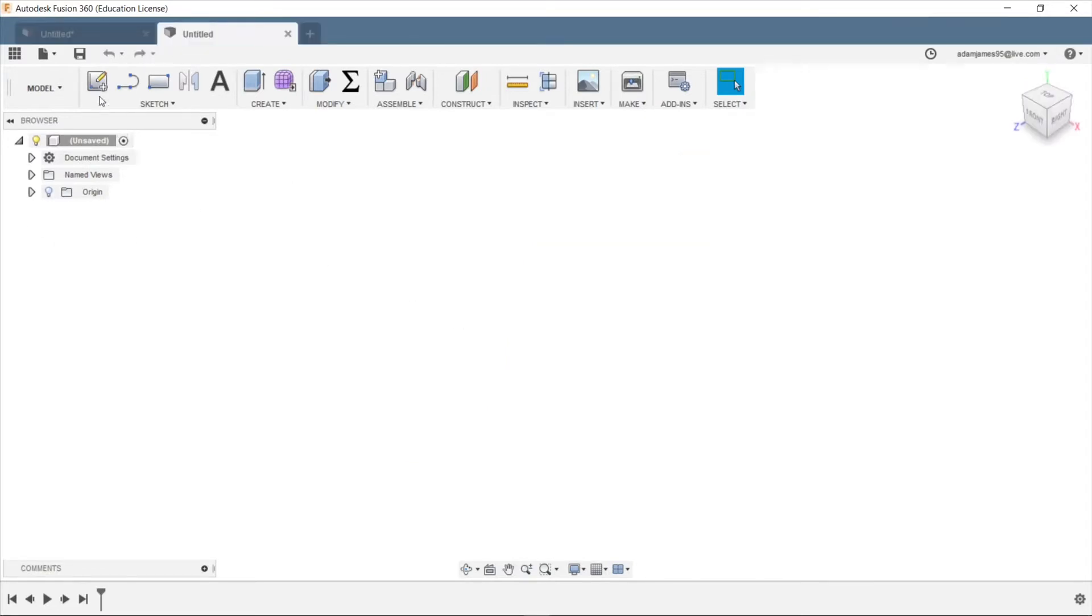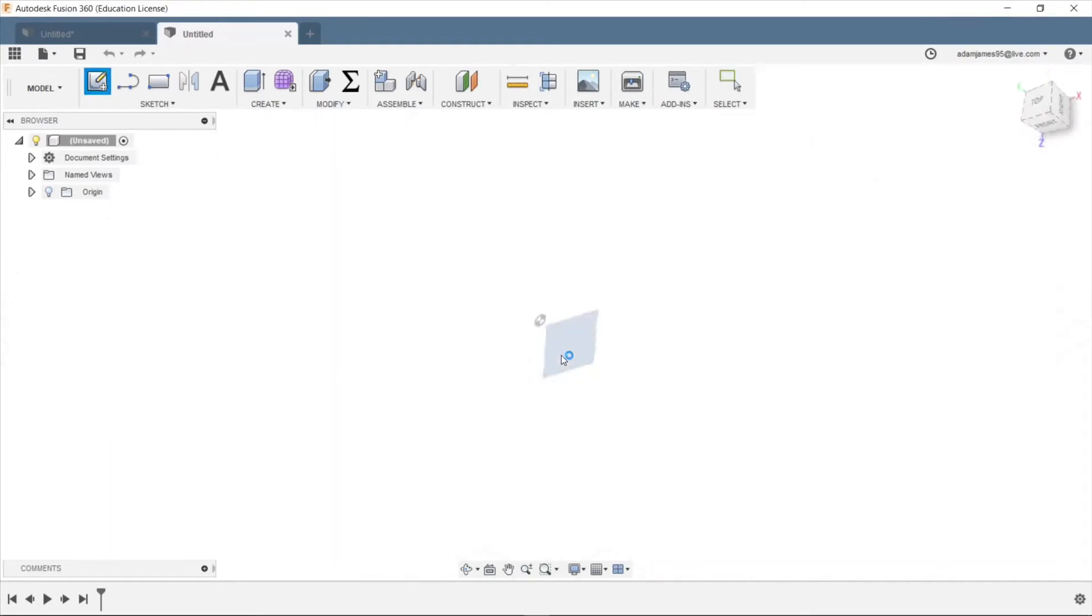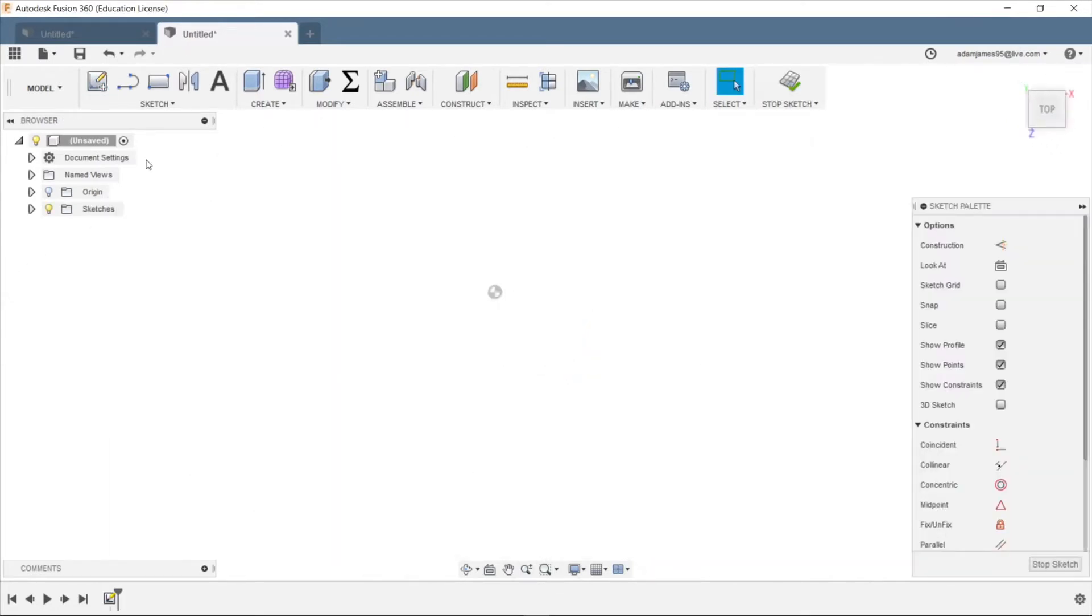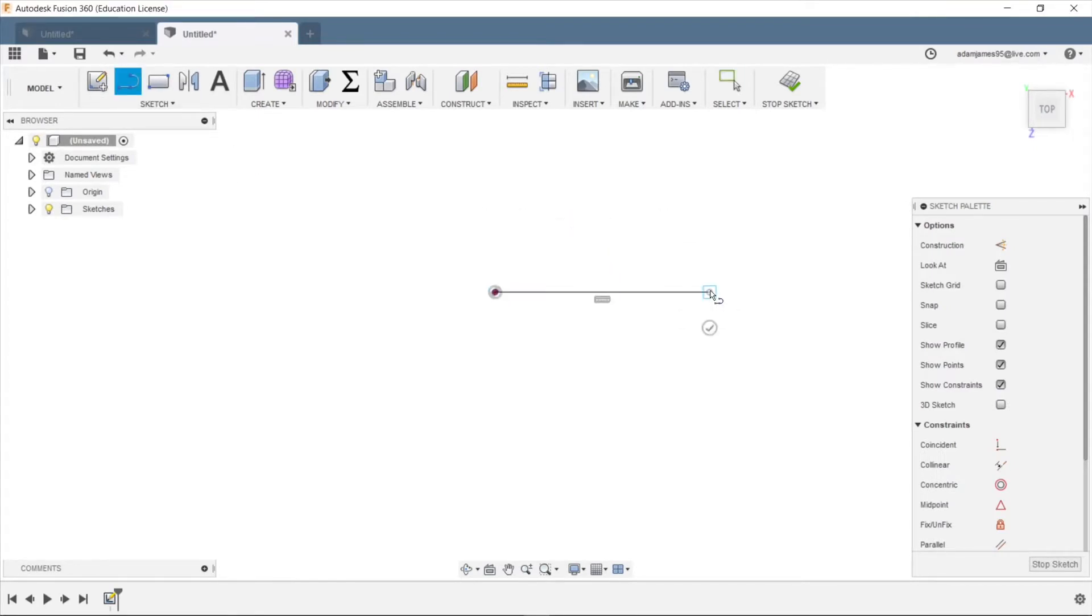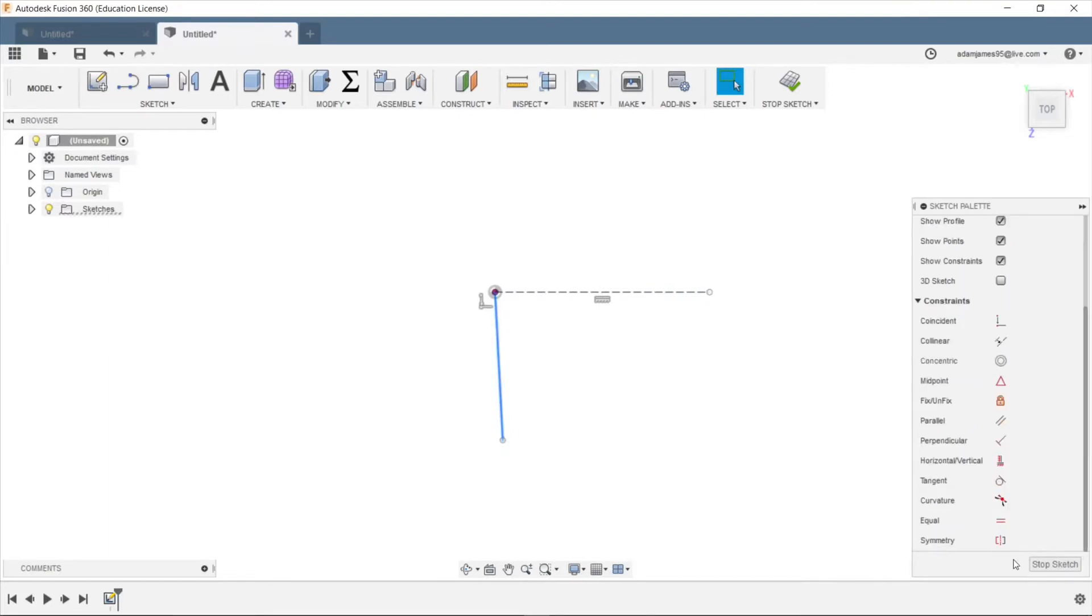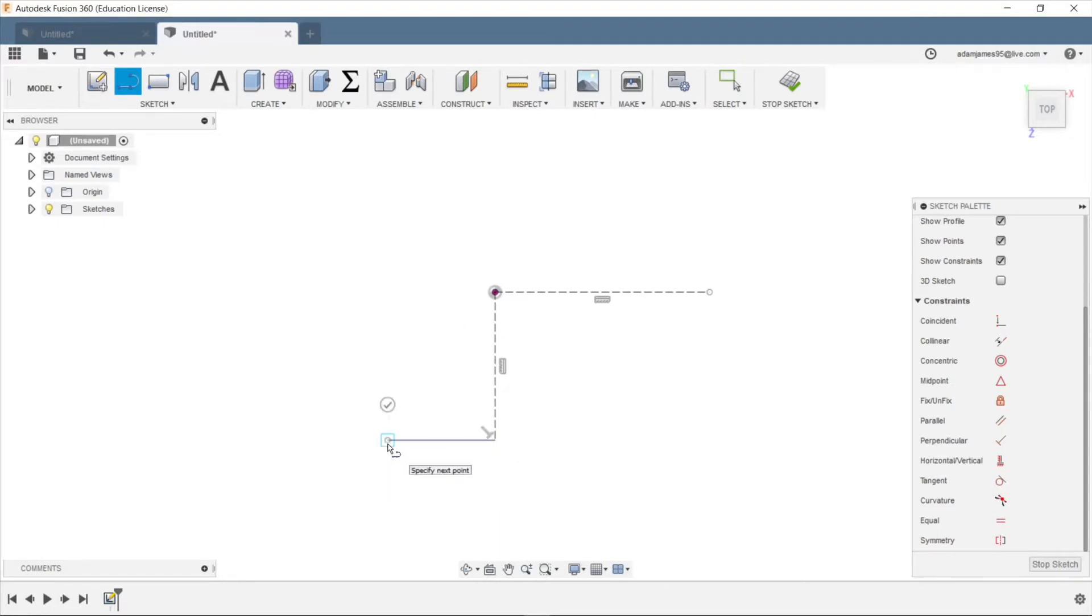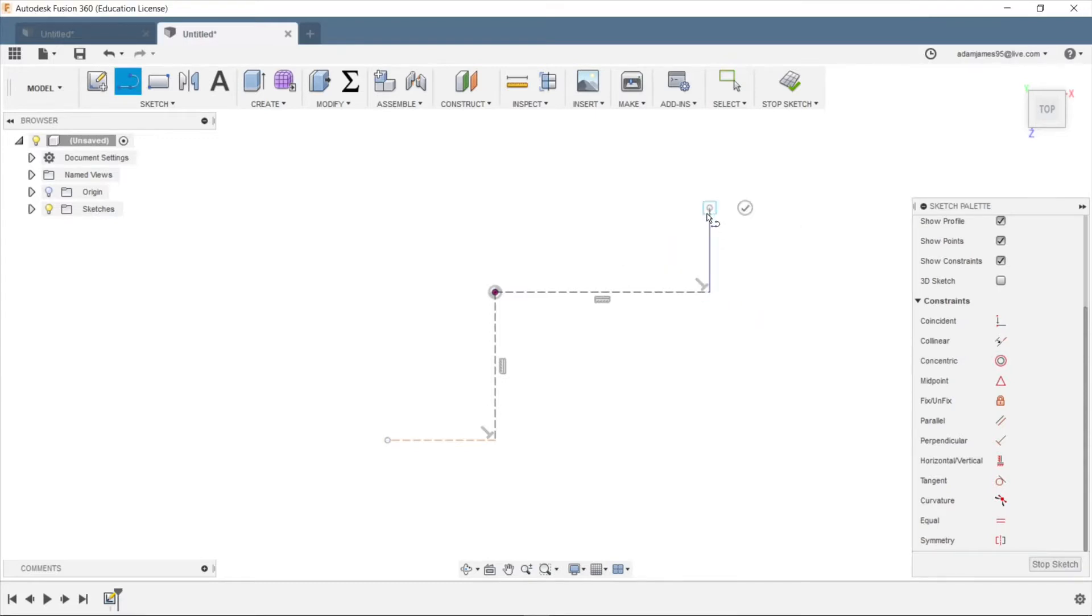All right, so I'm going to create a sketch on the top plane here. And I'll make my construction lines as always. X for construction. And we'll make this vertical. And X for construction. I also want to make some here. X for construction. And make some here. X for construction. Okay, cool.